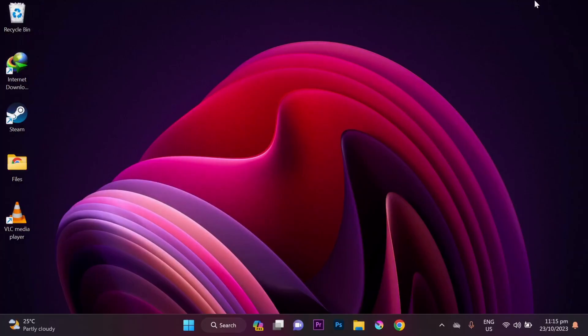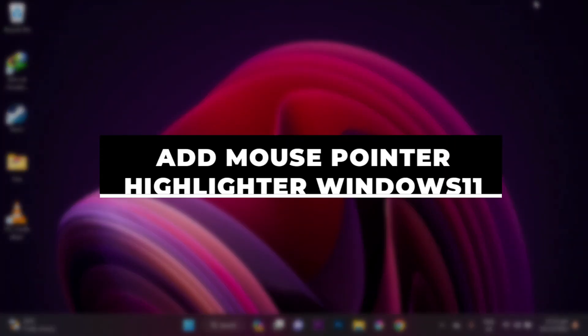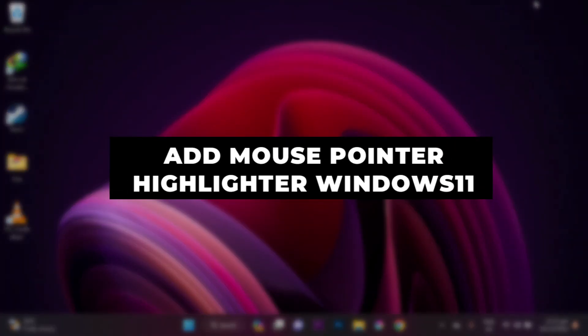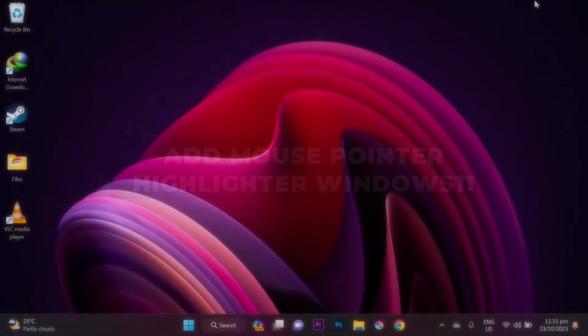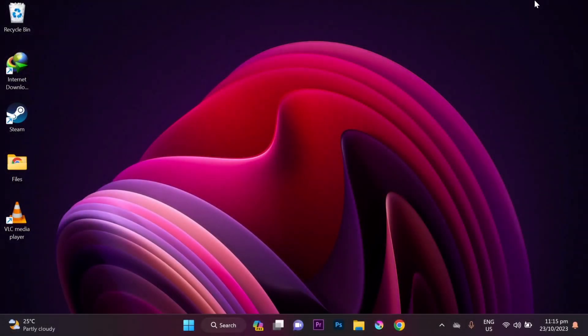In this video, I'll show you how to add a mouse pointer highlighter on Windows 11. This is a great way to make your cursor more visible, especially if you're giving a presentation or recording a screencast.